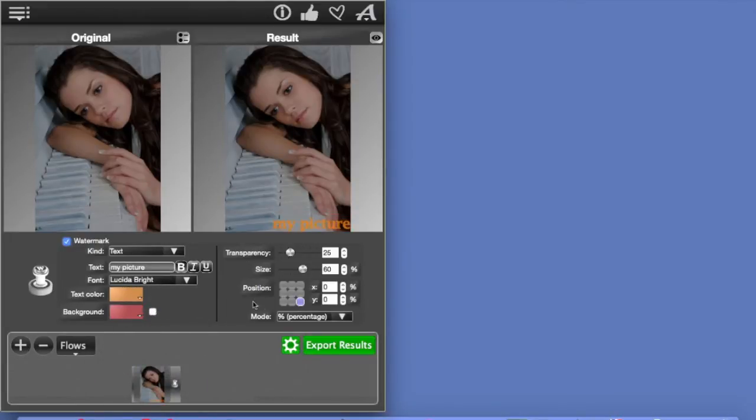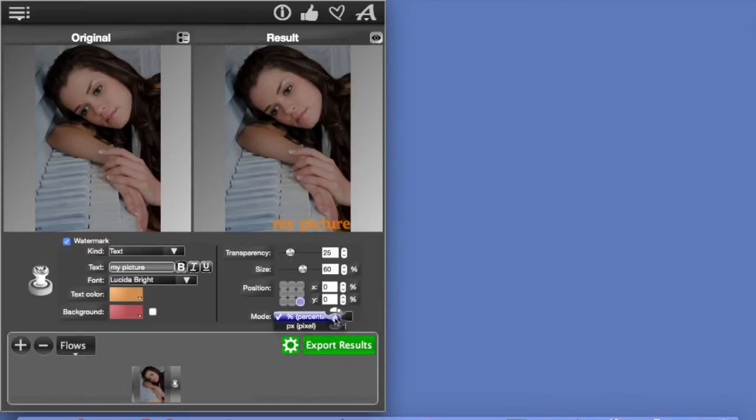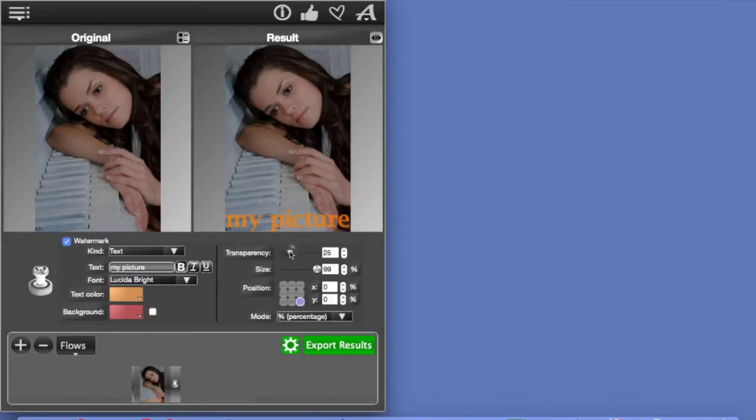You can change the background color or get rid of the background altogether. And now you can play with these parameters either in percentage mode or pixel mode. Let's do percentage. We can change the size of the watermark, its transparency and its position.